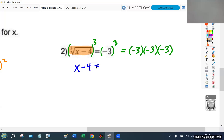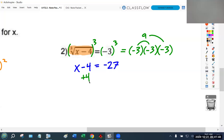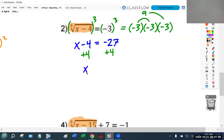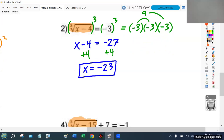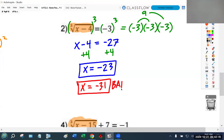Remember, negative three to the third just means negative three times negative three times negative three — don't get lost in that. What's negative three times negative three? Positive nine. And nine times negative three? Negative 27. So x minus four equals negative 27, and I'm one step away from solving for x. I'm going to add four to both sides — make sure you're taking notes, we're on the second problem.